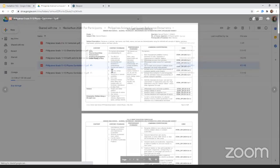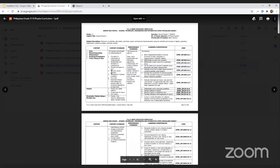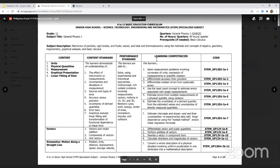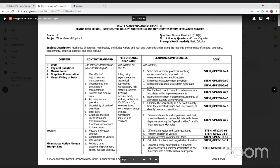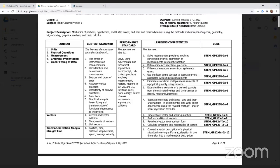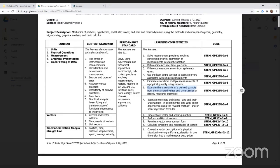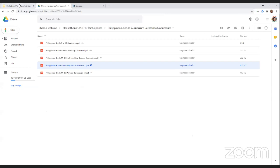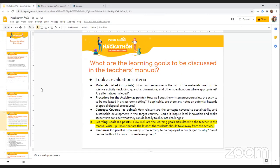So I'm going to open up the grade 12 physics document, for example. You can see that there is a list of learning competencies listed. So these are very specific statements of what students are supposed to learn in that particular year. So if you find the ones that are most relevant for your experiment, copy and paste these learning competencies as well as their associated code into your teacher's manual to really help the Philippines teachers figure out whether your experiment is relevant for them or not.